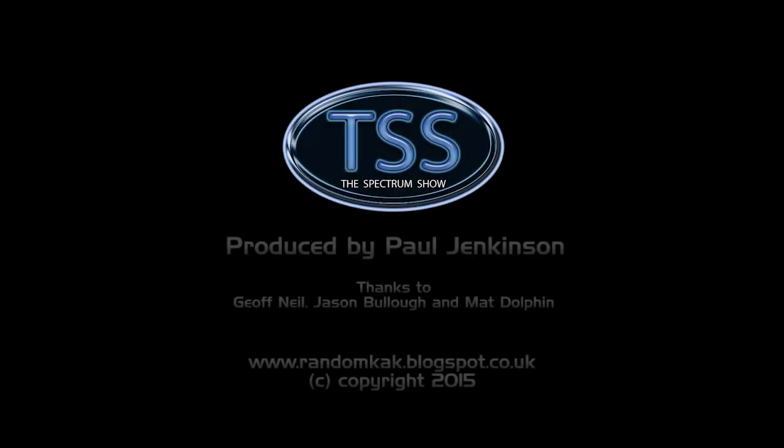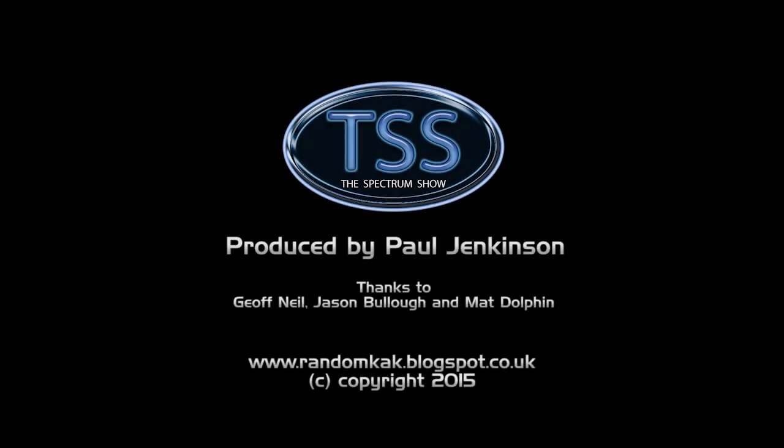Well that's the end of this episode. I hope you enjoyed it and thanks for watching. You can get in touch by using the details on screen. See you soon!